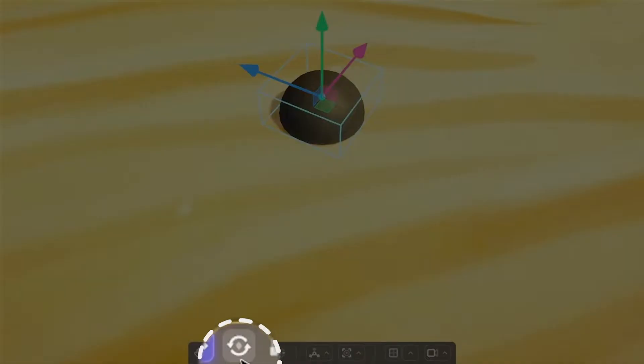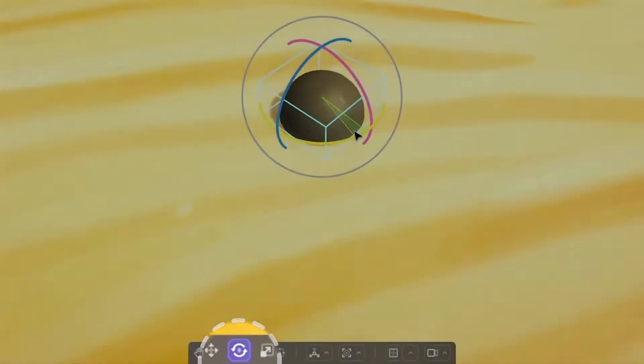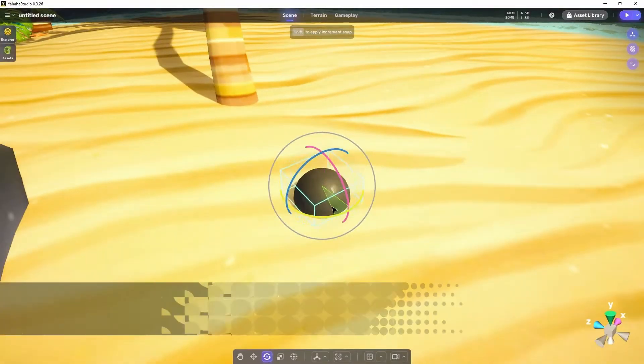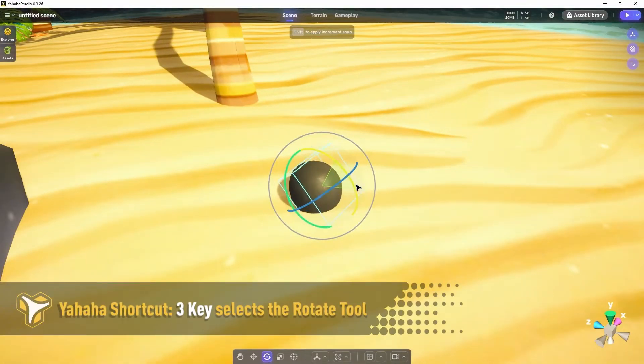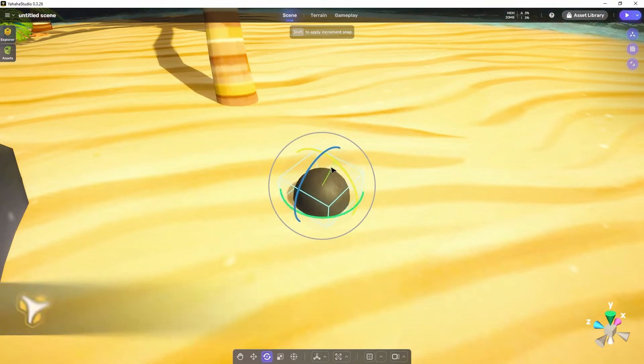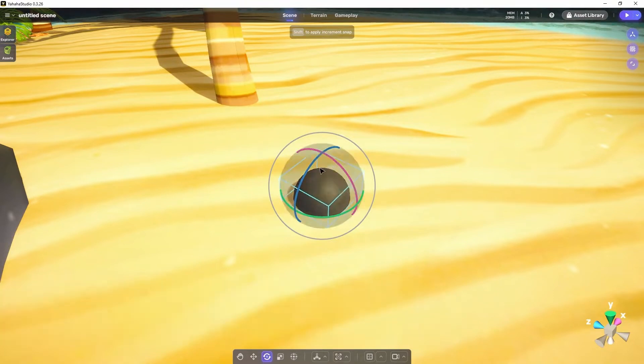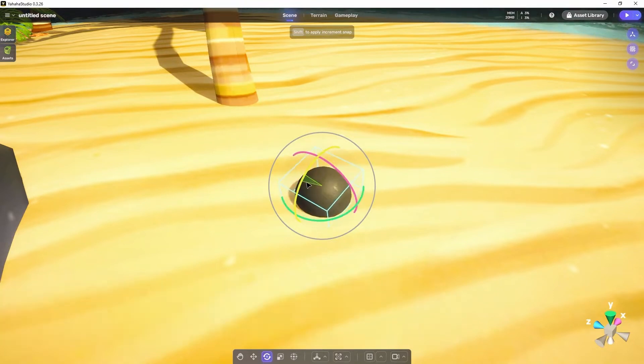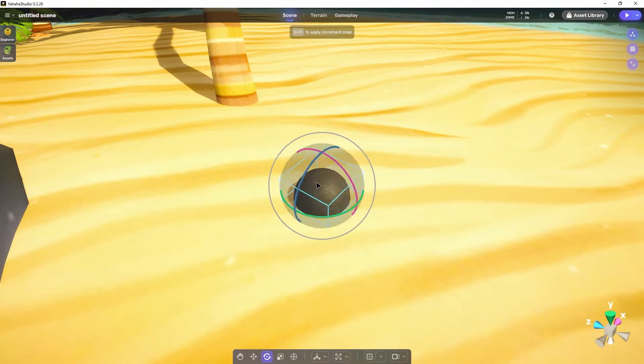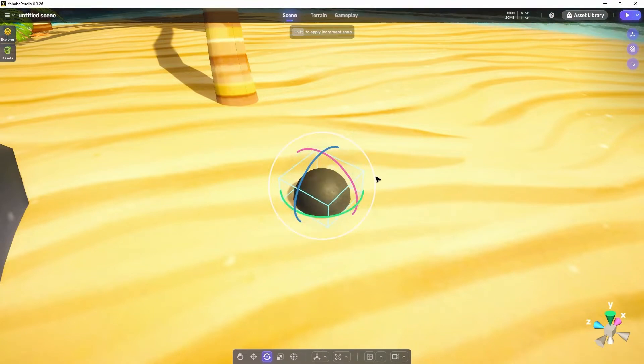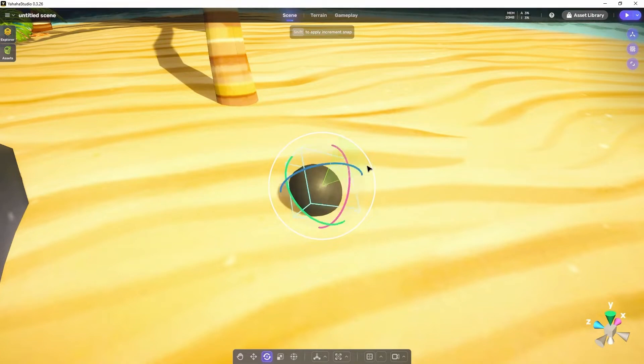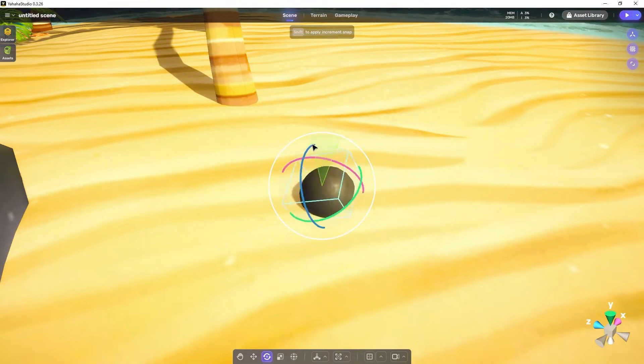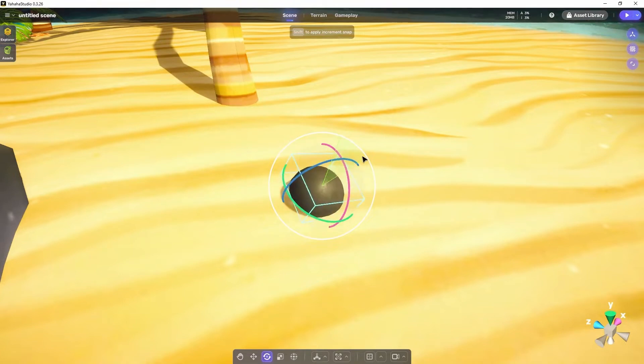Now we'll explore the rotate tool. This tool gives you a gizmo consisting of circles. Simply click and drag on one of the circles to rotate the object along that axis. Or click anywhere between the circles to rotate the object along all three axes. Alternatively, you can click on the larger circle to rotate the object relative to the camera's view.